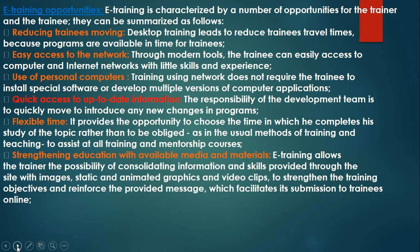E-training opportunities: the first opportunity is reducing trainees' movement. You can stay at home and follow your course — maybe from Cyprus to the USA, or from Cyprus to England — just sitting at your desktop and following your course on time. Desktop training leads to reduced travel times because programs are available in time for training. You just have to respect the schedule.